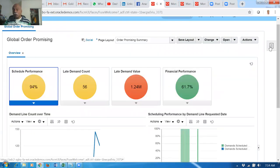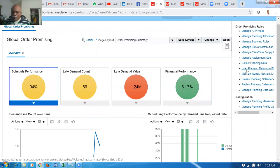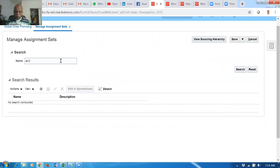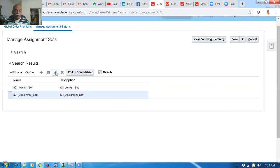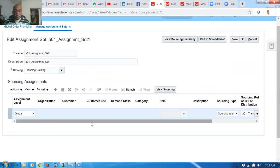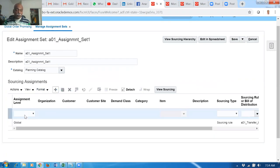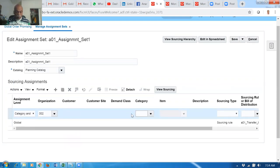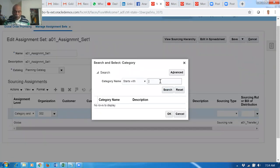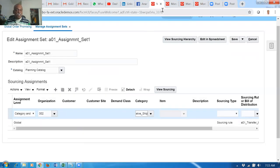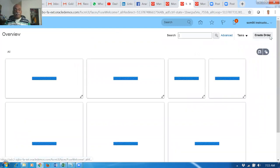Go to 'Manage Assignment Sets.' We'll work with assignment set A01. It has a global shipping configuration with all three orgs used for shipping to customers. Now I will go for a category and organization assignment. The organization is 002. Paste the category over here - zero-one-two-three. Click search. Sometimes it doesn't come on a local search so do a targeted search. With targeted search it came. So for categories, always make a targeted search.